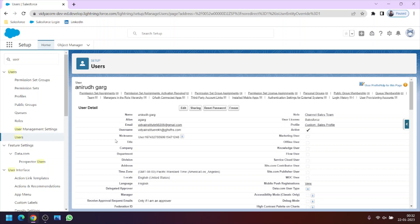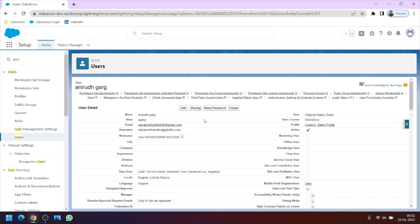Now as you can see that we have assigned a profile called sales profile to this user. Now what is the importance of profile? So the point is that we assign a same profile to the group of users who need to have similar access level on the Salesforce org.